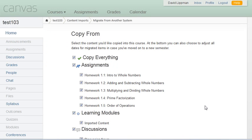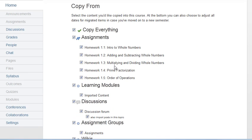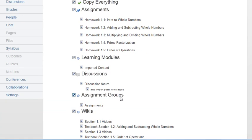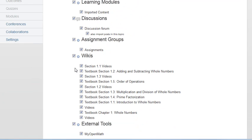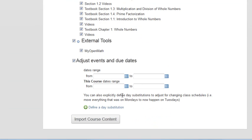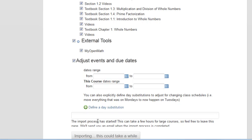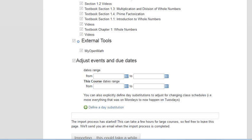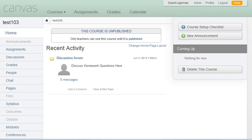So now that Canvas is done processing our import, we can come in and see what it found. So there's our set of assignments, and then our discussion forum, and then the wikis will be created for each of the text items that we had. And then our external tool, which is going to let it link into MyOpenMath. So we'll go ahead and import all of this. And it's going to take Canvas a second to import this.